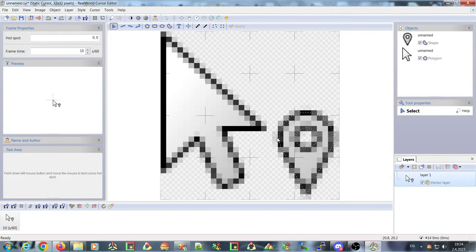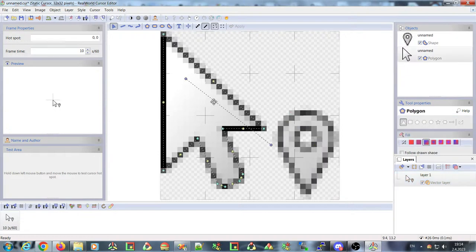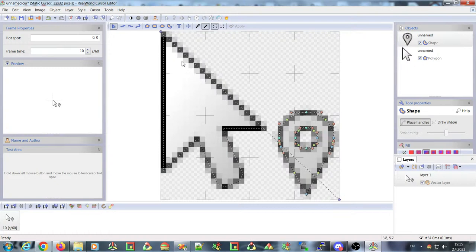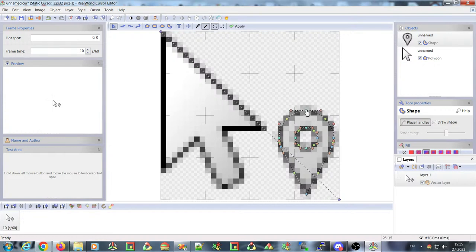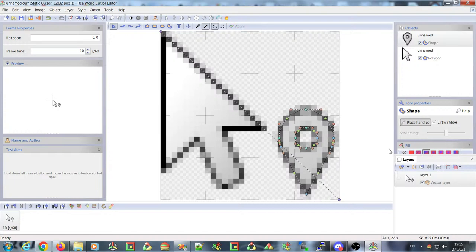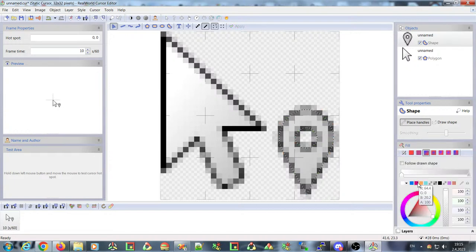Because I created this cursor with a vector layer, the generated shapes are vector shapes, and you can now continue to modify them as you wish — for example, you can change their colors.